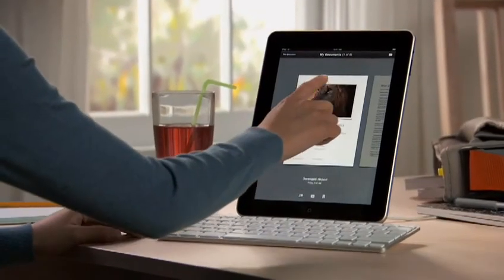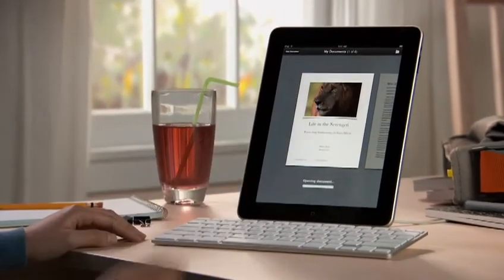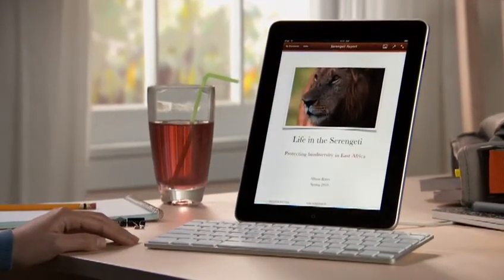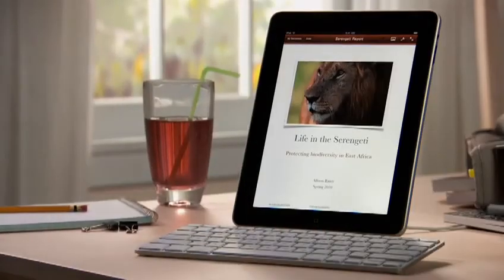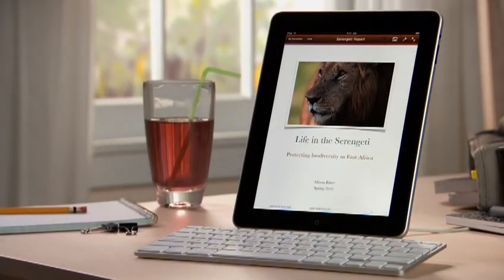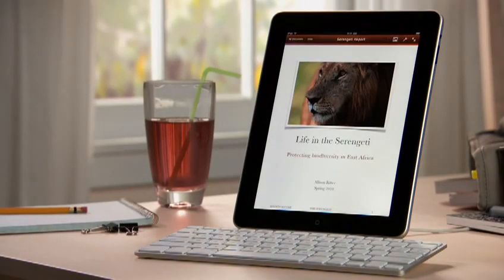You can buy Pages from the App Store. With Pages on iPad, you'll love being able to write anywhere, and create beautiful documents wherever you go.